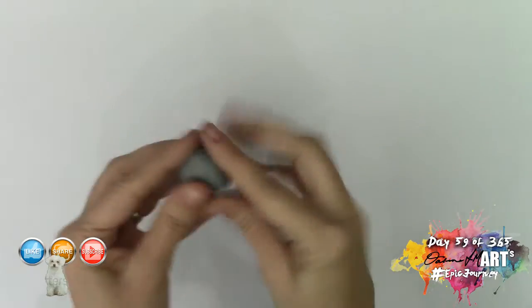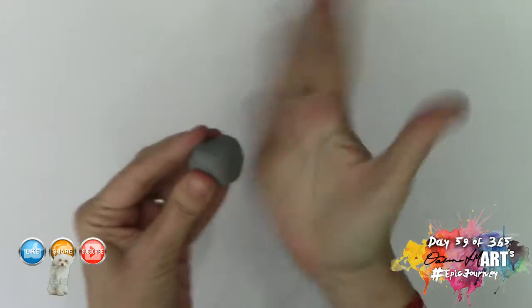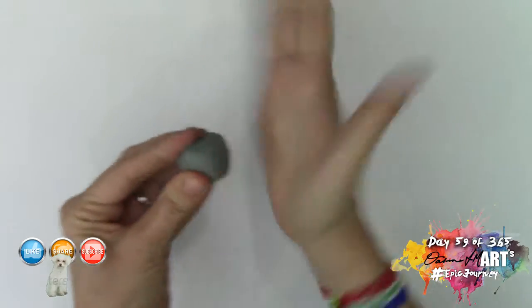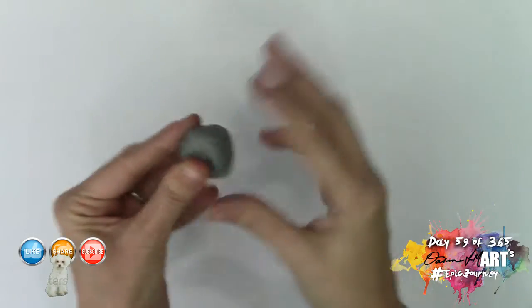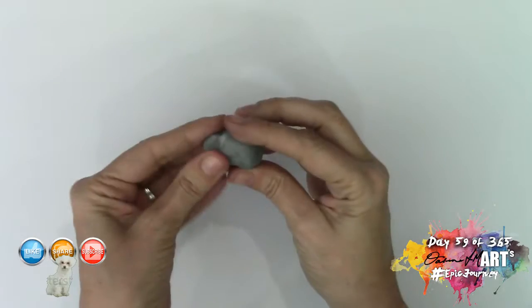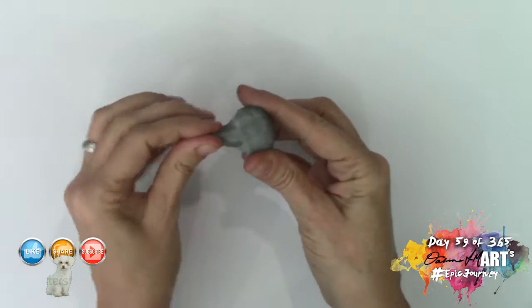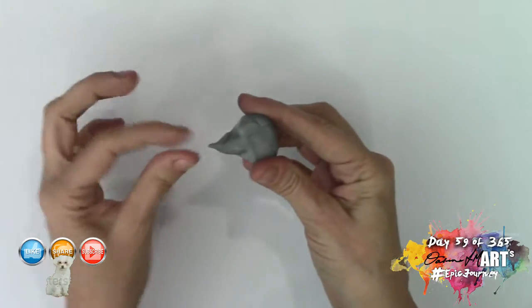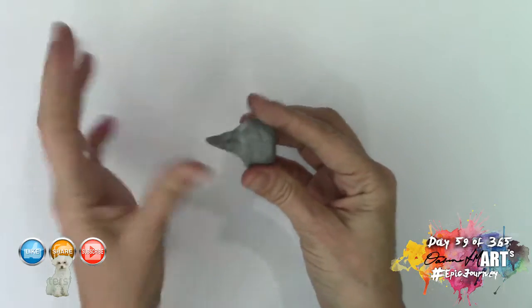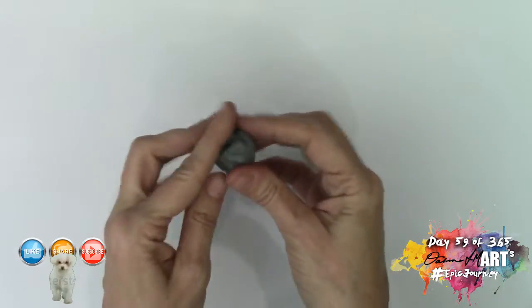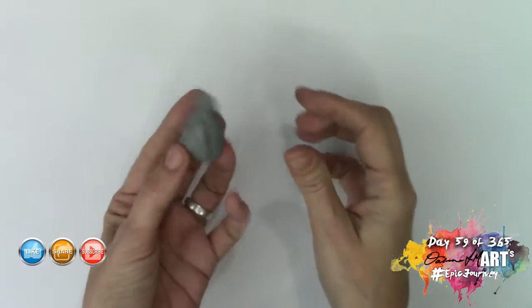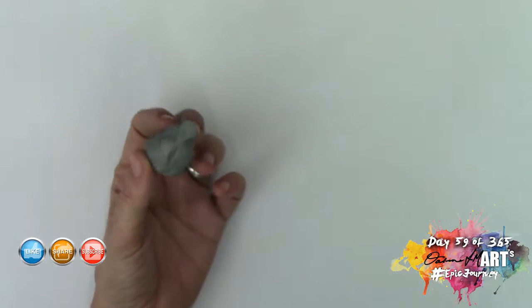On one side you want to give it a flattened edge and the other side you want to shape it into a nice point. Now let's start working with it so I can show you how to use it.